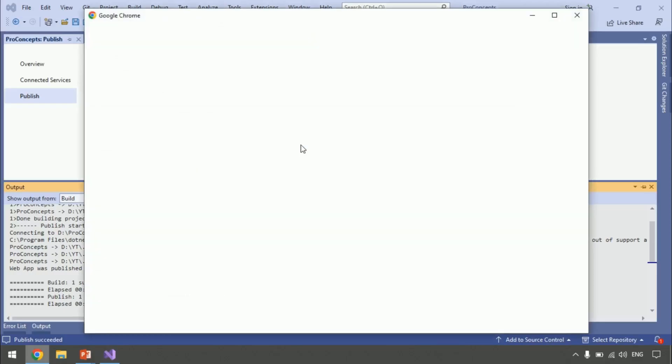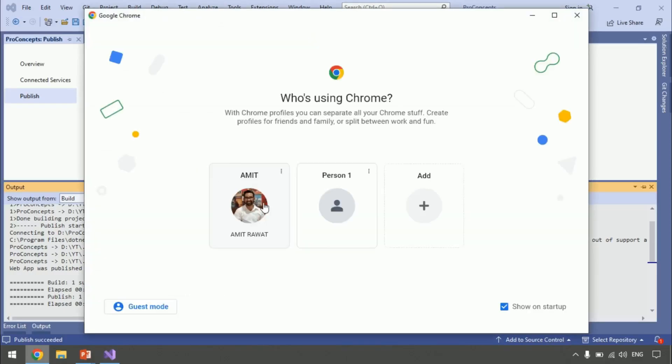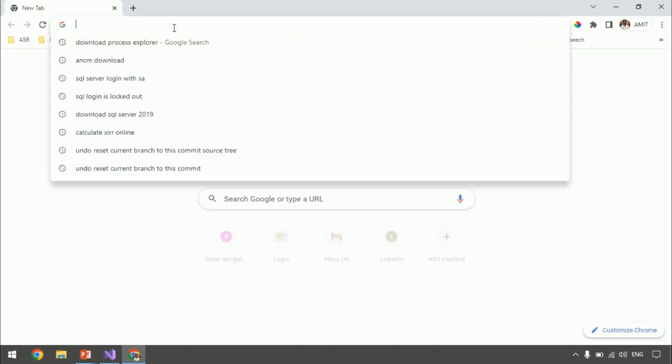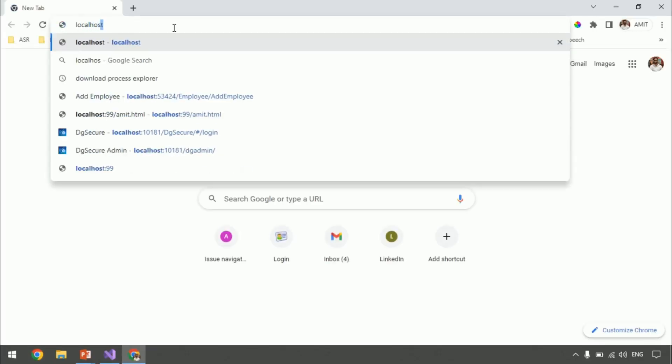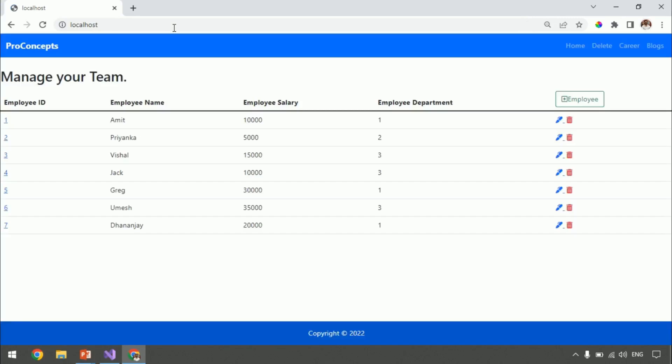Let's go to the browser. Browse this site. Just type localhost. Because we hosted our application on port 80, port is not required. Because this is a default port. See, working as expected.